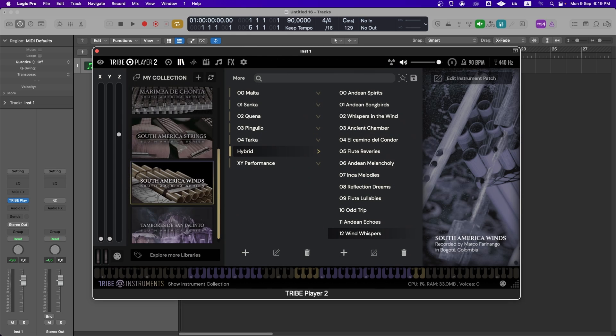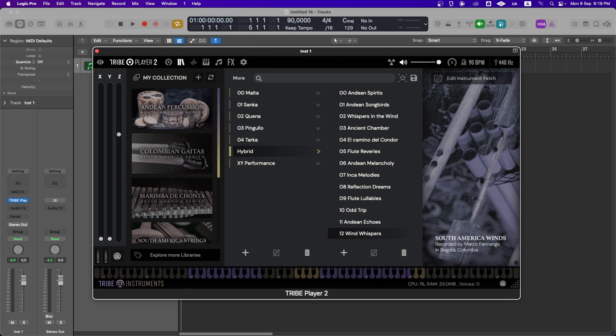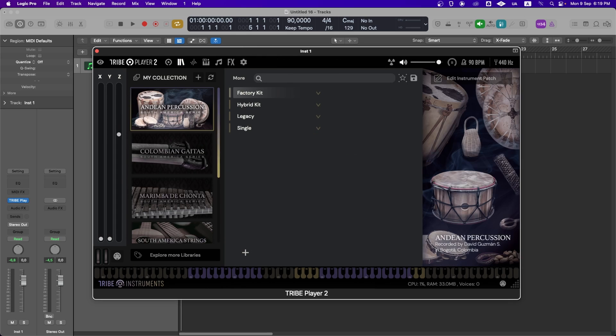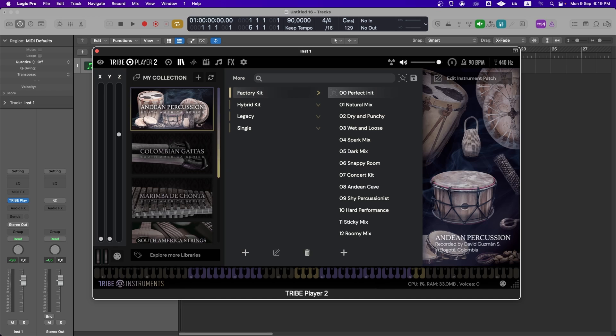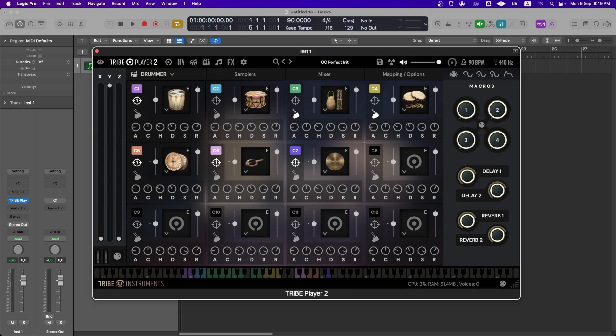Now, if we load the percussion library, you'll notice that the layout changes to resemble a drum machine.